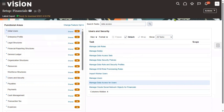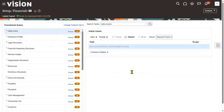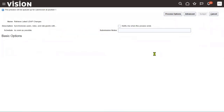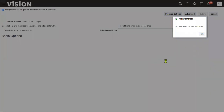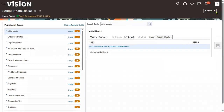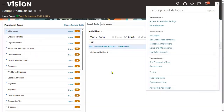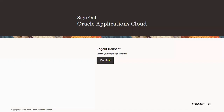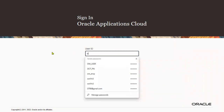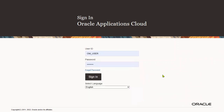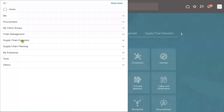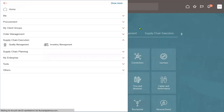Once we provide the data access, let's run the LDAP process so that the users and roles information will be synchronized. Let's log out from the implementation user and log in with the employee user. Let's check whether the roles have been applied — go to supply chain execution, inventory management — the role has now been applied successfully.